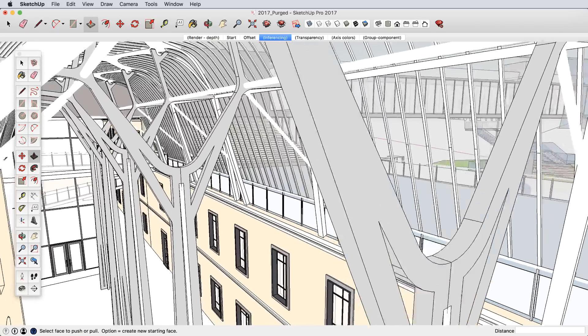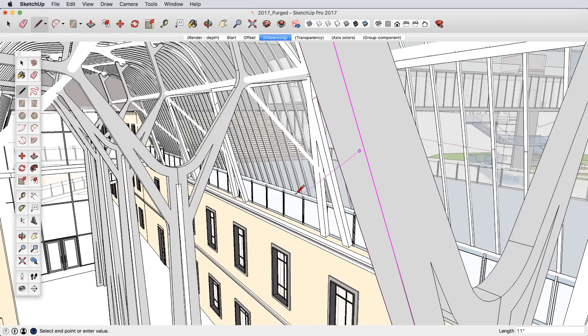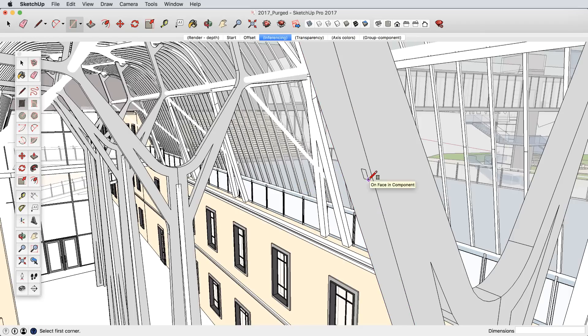And inferencing has received several updates, so you can now find perpendicular face inferences as well as the ability to lock rectangles and rotated rectangles to non-axis directions.